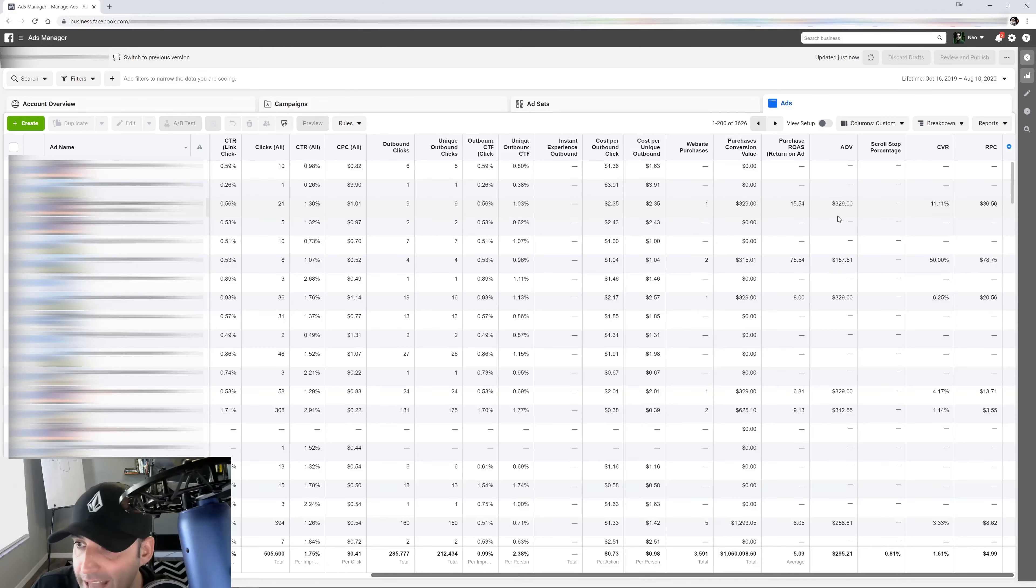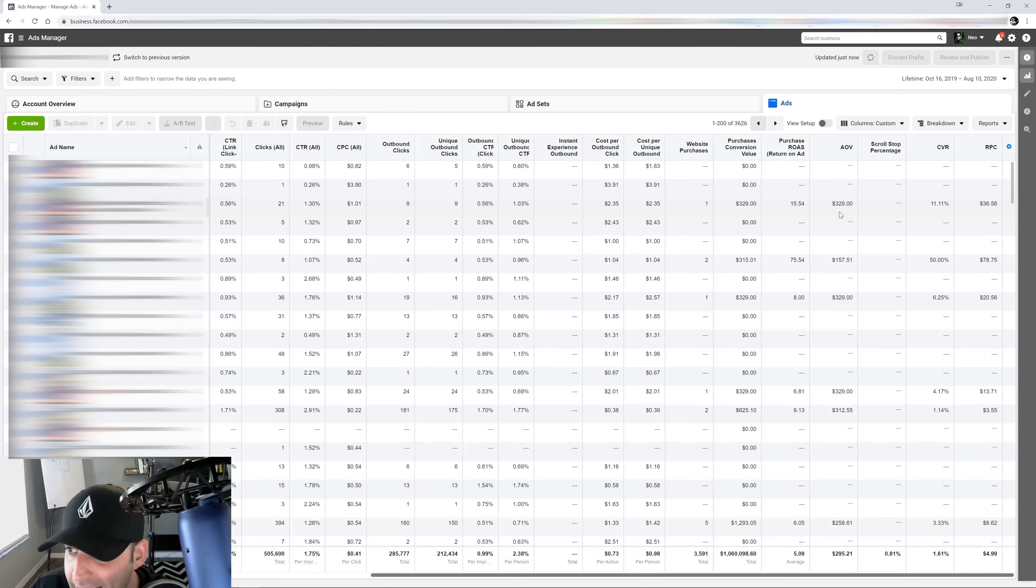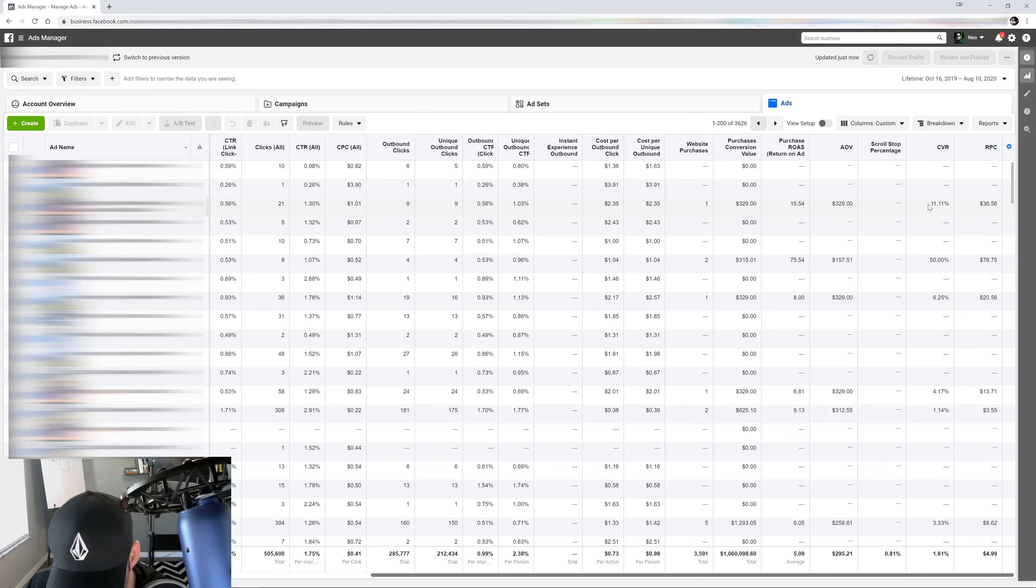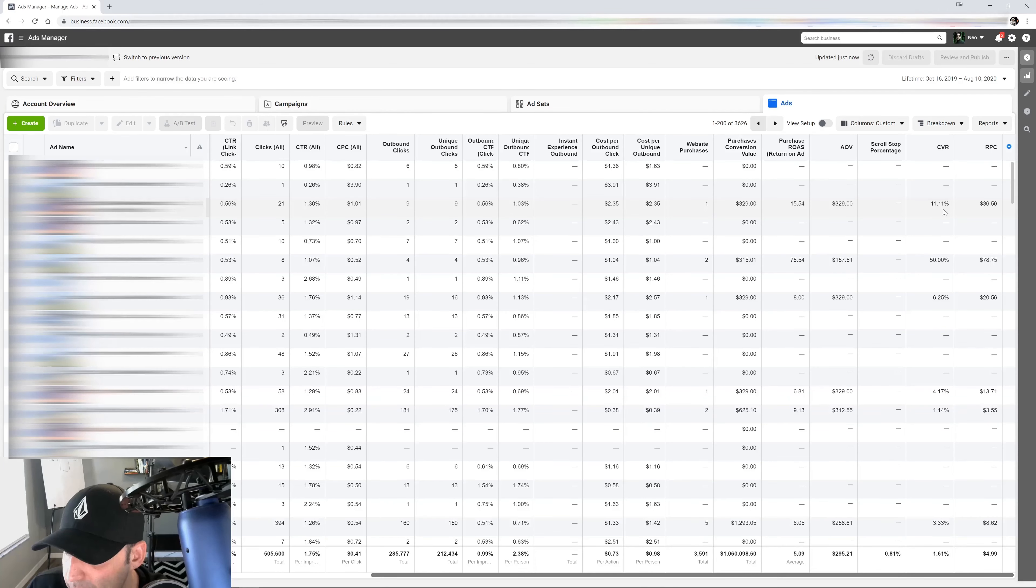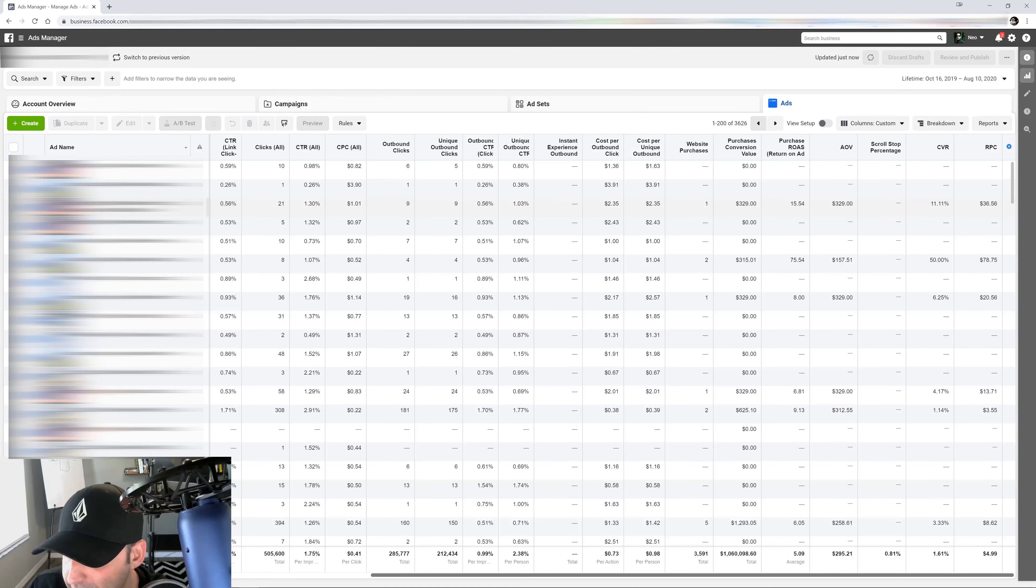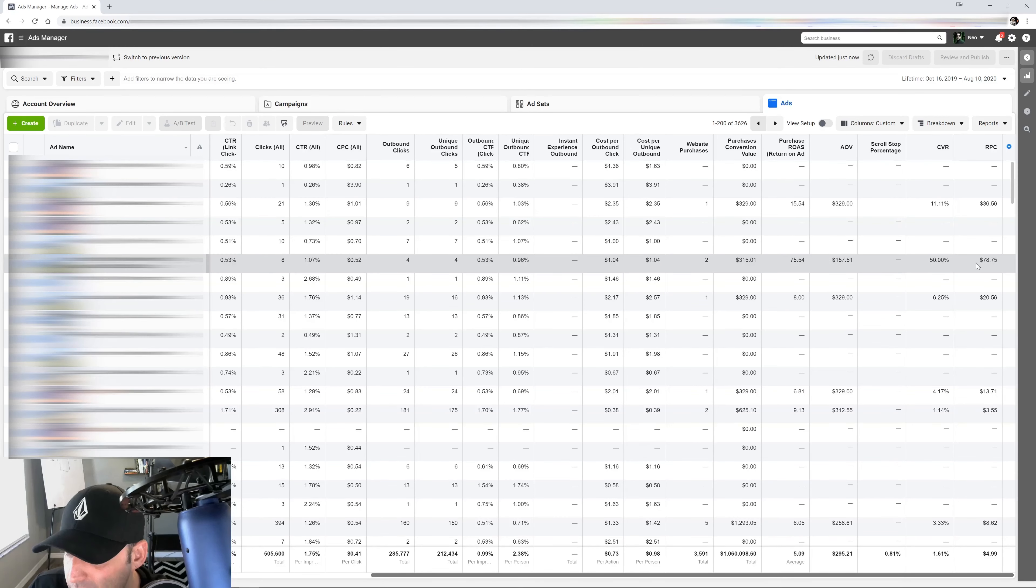ROAS is 15, average order value is $329. CVR, my conversion rate, is 11%, which is pretty high. Revenue per click is $36. Look at that. Revenue per click on the next one right here, $78.